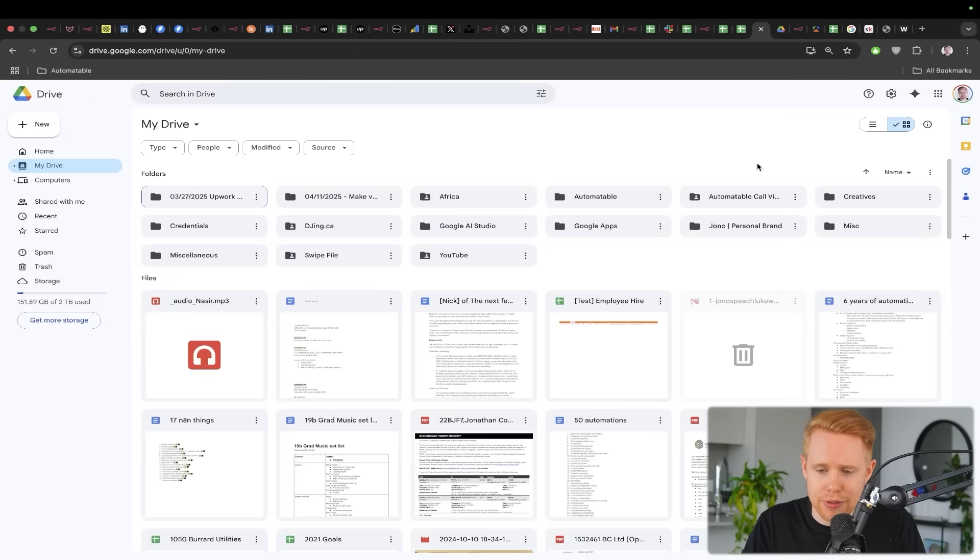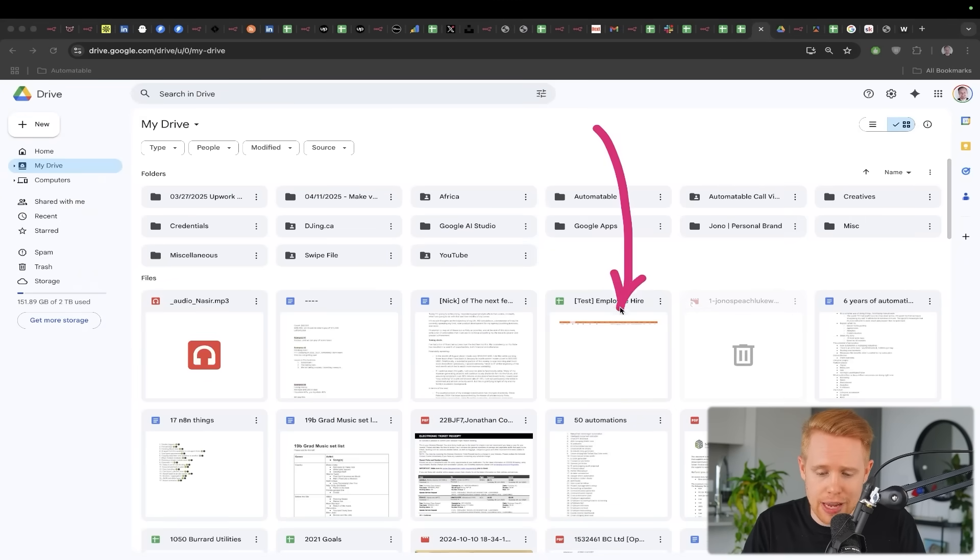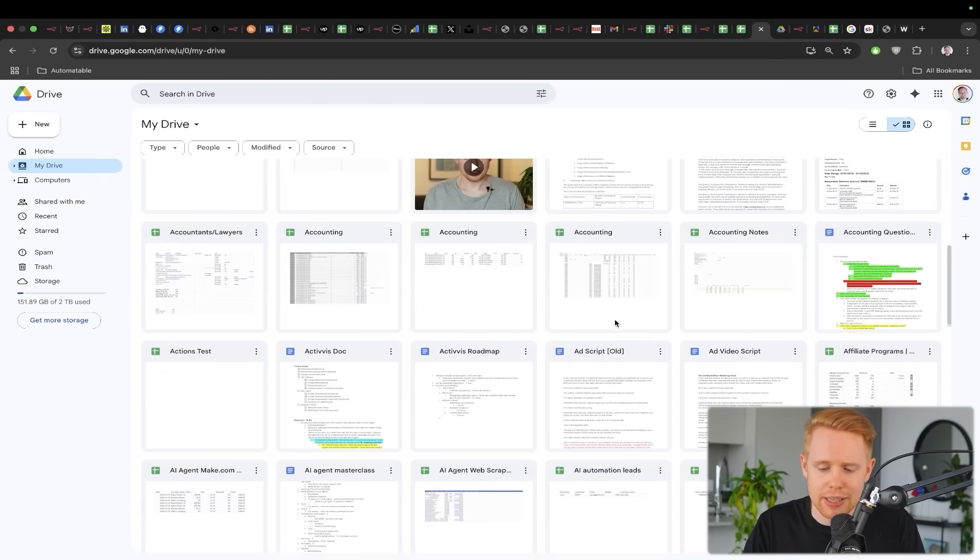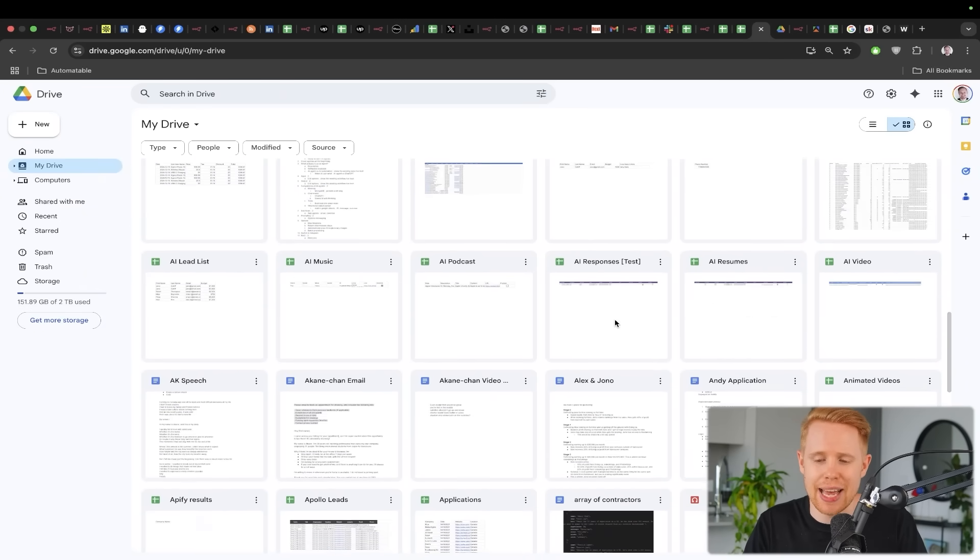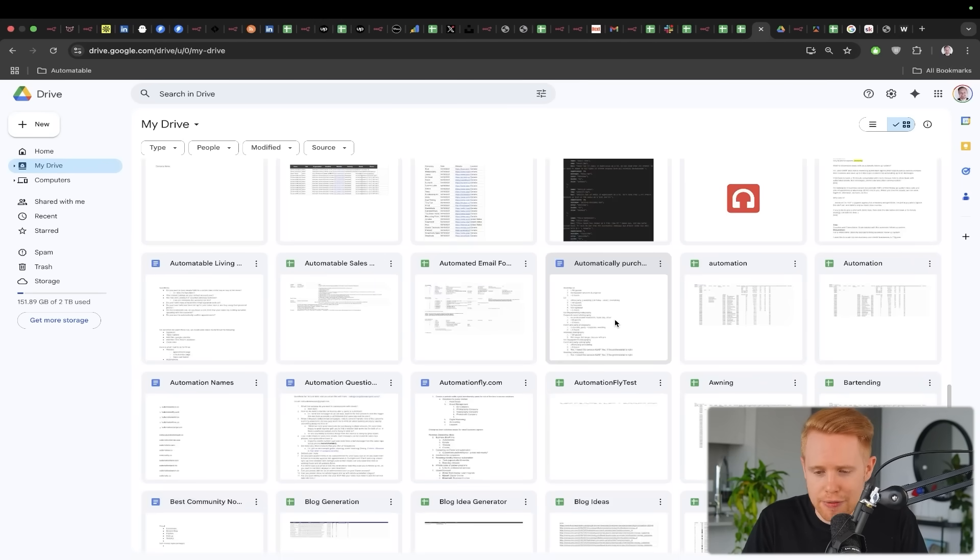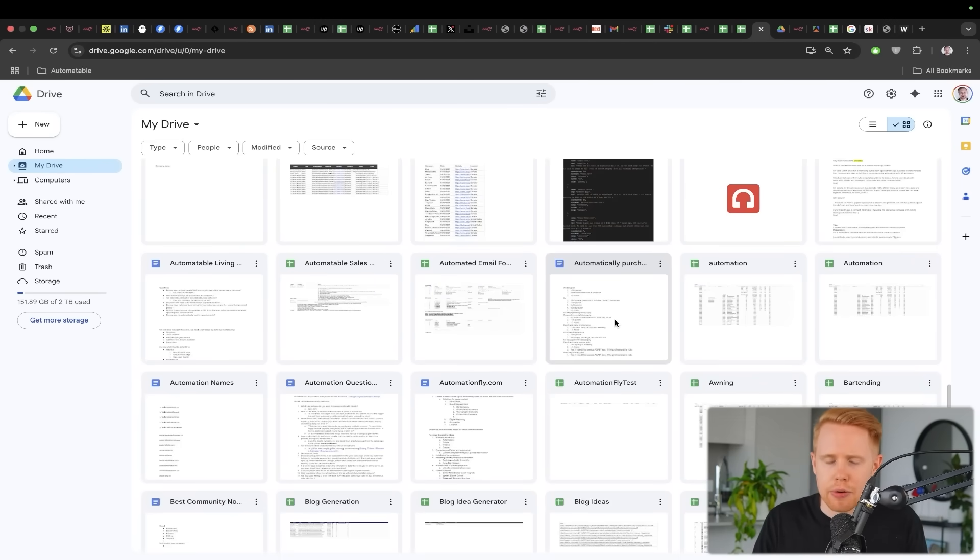So instead of, for instance, instead of having like a super messy Google Drive like this, where there's things everywhere, we can organize it so that everything's in place. And the benefit of doing that is, of course, like we've all been there before.